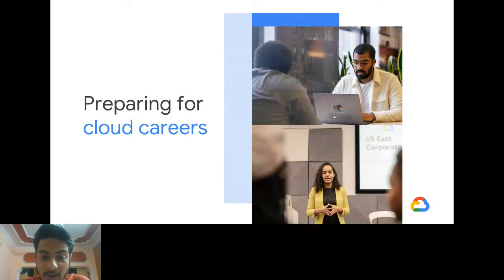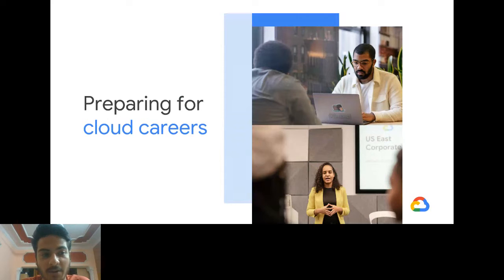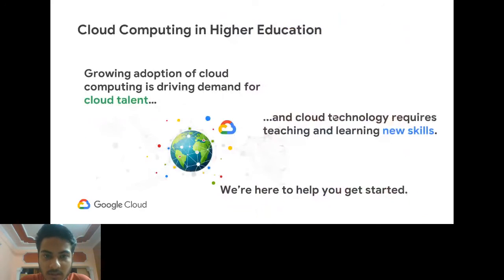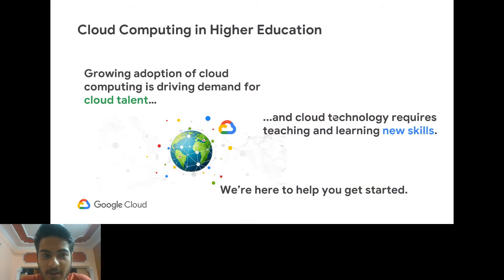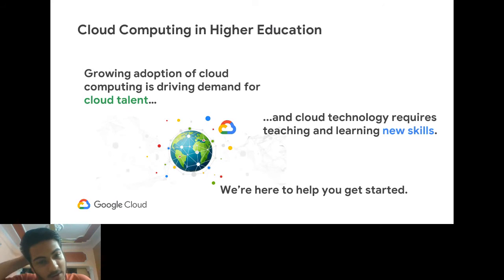Preparing for cloud careers — as we've been hearing for the past four or five years, there's a boom coming in cloud. But cloud still requires some technical knowledge. Google provides certifications for it, and that's why it's becoming essential in higher education. In some universities, cloud computing courses have been introduced in B.Tech and M.Tech programs, so cloud is definitely coming into mainstream education.